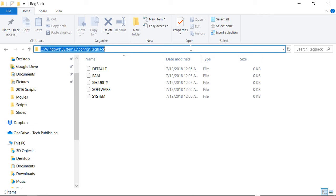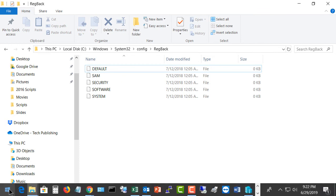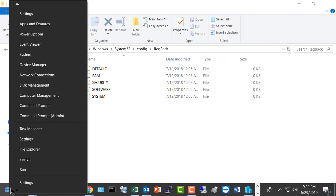However, the registry only takes up anywhere from 100 megabytes to a gigabyte, so it seems a bit silly. We can turn that back on. What you want to do is right-click